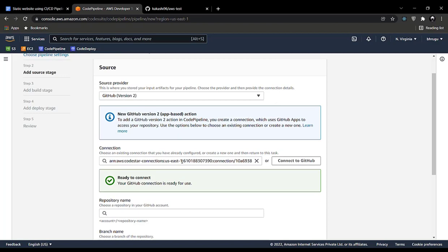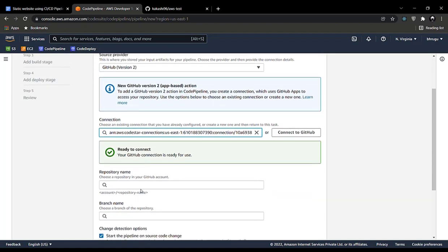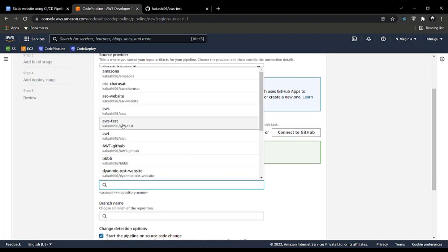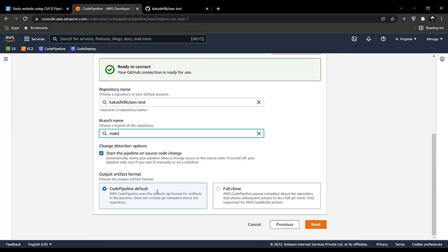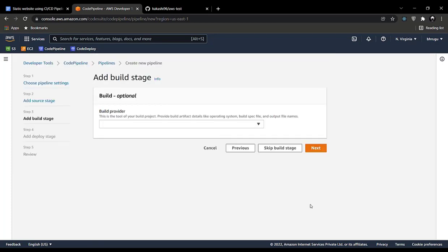Next time you create a code pipeline, you won't need to click Connect to GitHub again — this field will be automatically filled by AWS. Enter your repository name (for me it's 'aws-test') and the branch name ('main'), leave the rest as default, and click Next. We'll be skipping the build stage because that's used for testing in industry environments, which we don't need here.